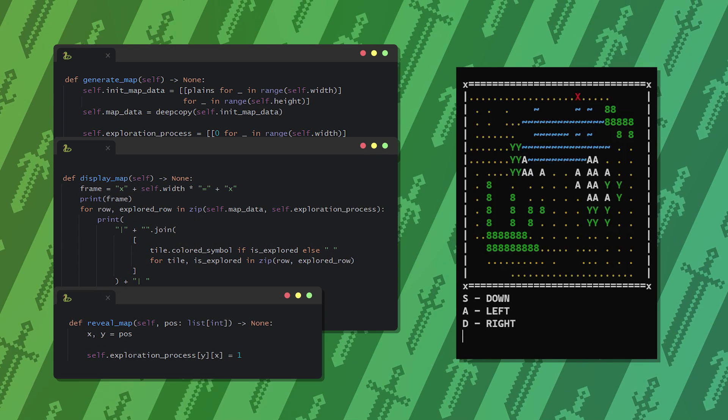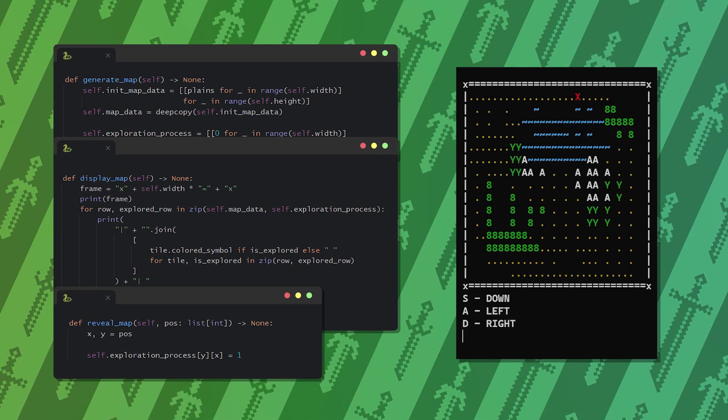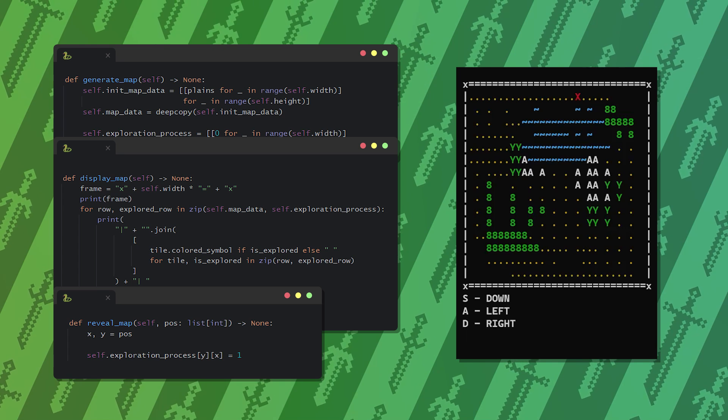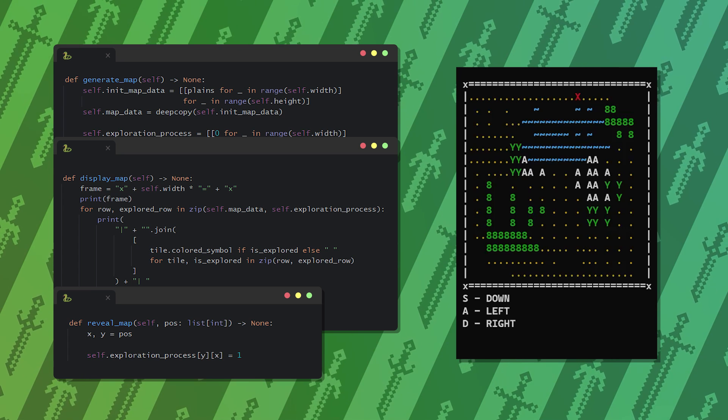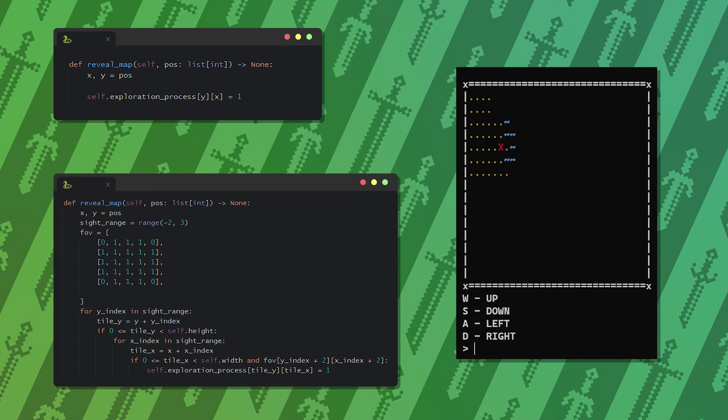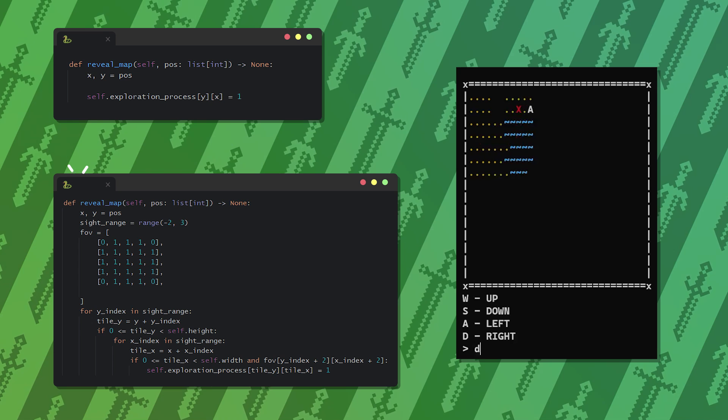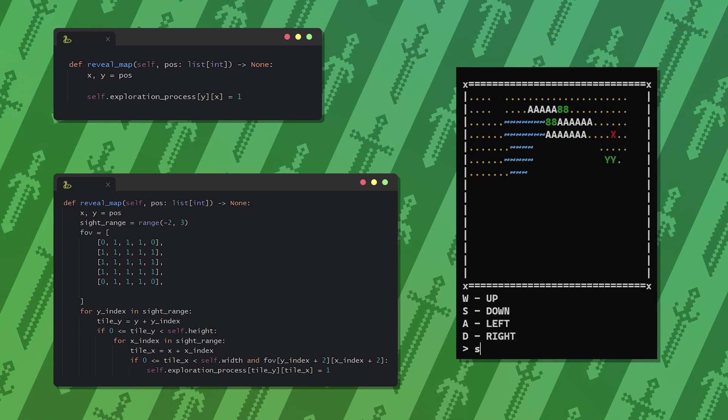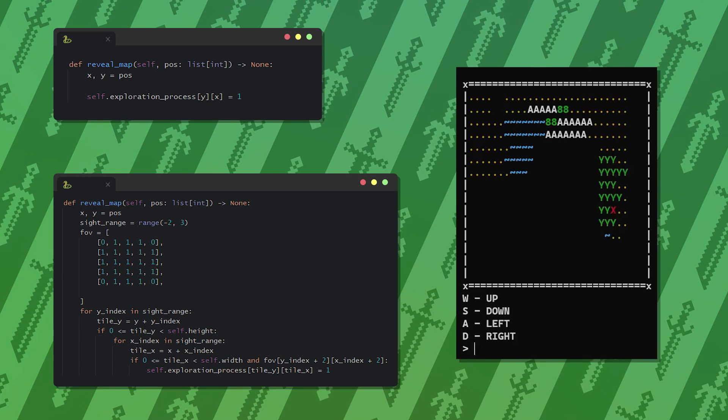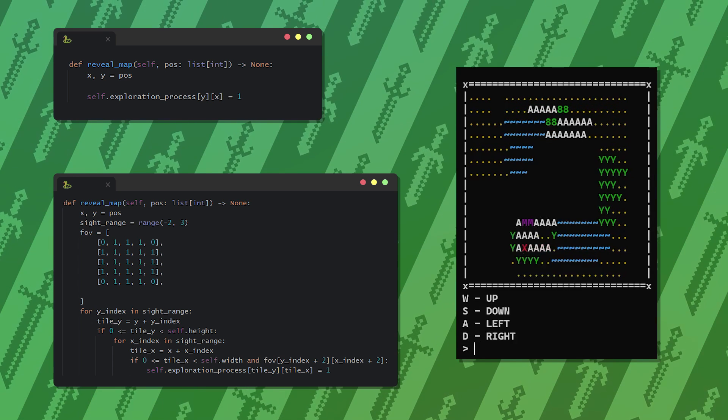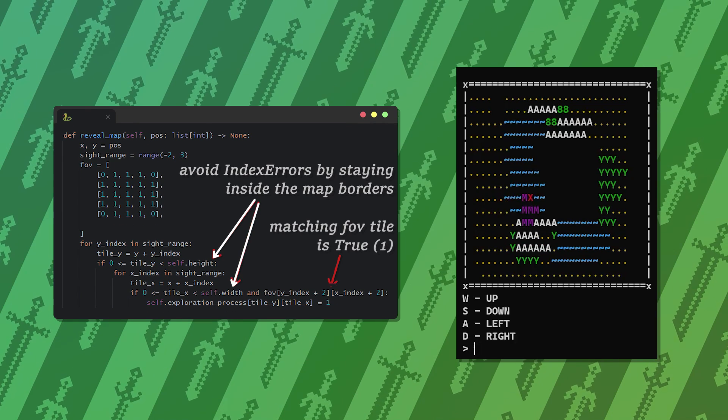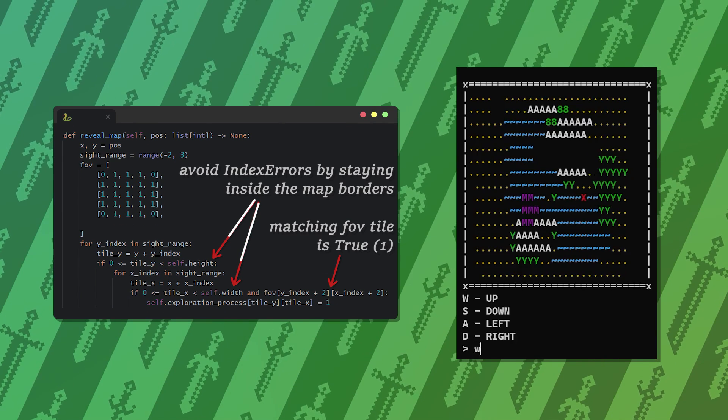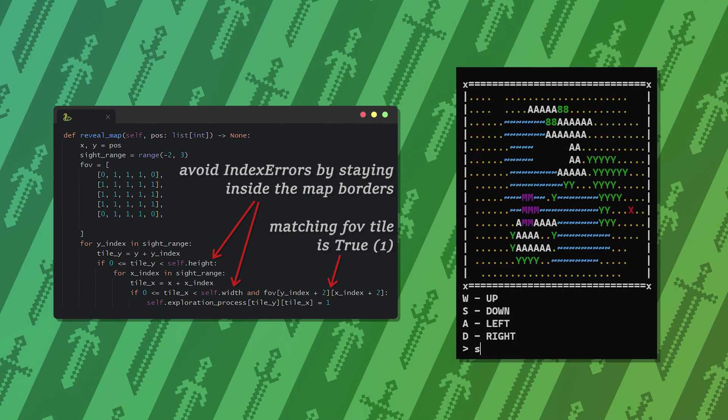So whenever we move on the map we update this exploration matrix and switch the zero on the coordinate of the player to 1. What's even better is that you can create the illusion of vision around you by not only switching the tile where the player is on, but all the tiles around it in a circle. For this we just need a couple more for loops and a vision matrix.